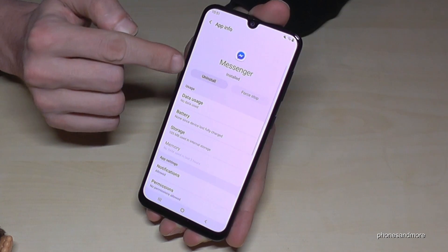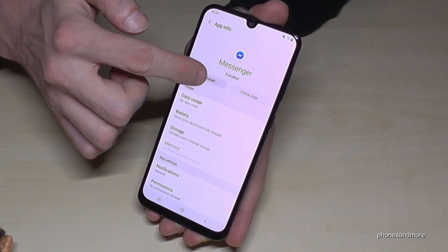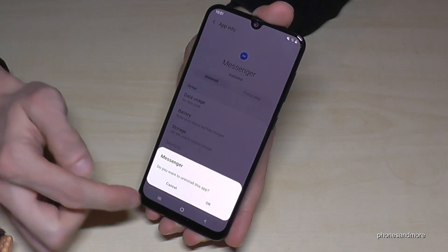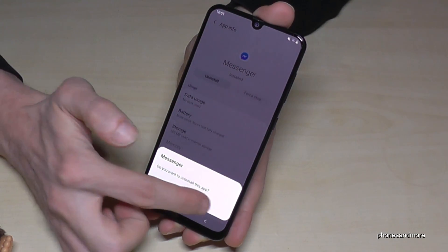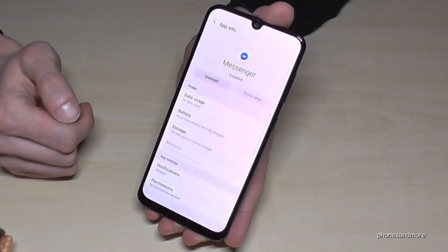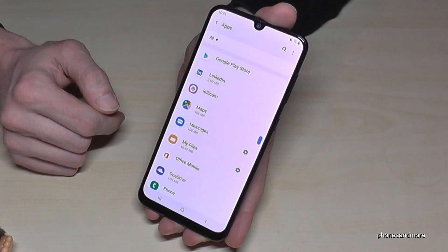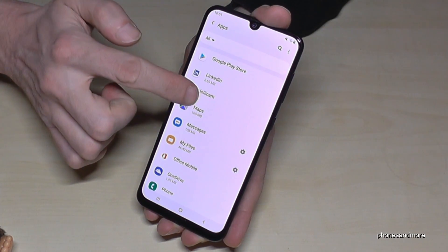You can also here go on Uninstall and tap OK. And now the Messenger app of Facebook is disappeared.